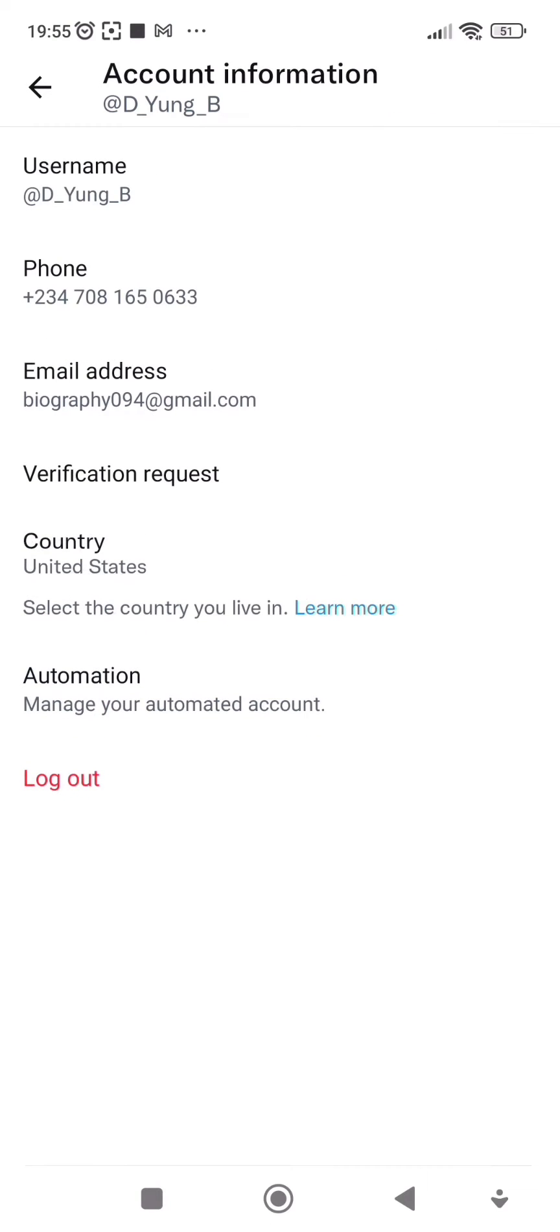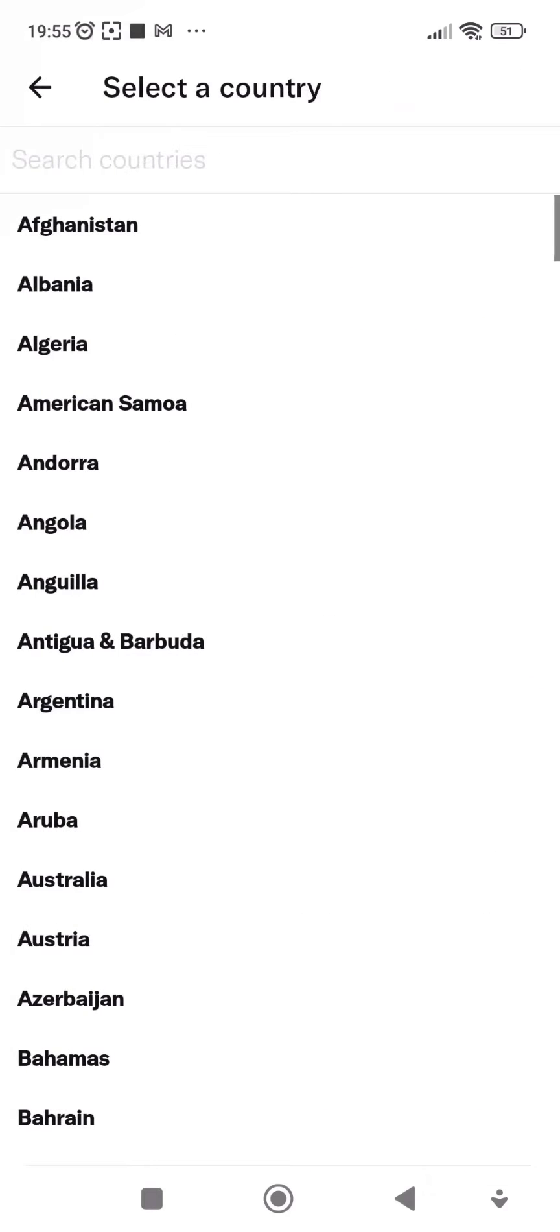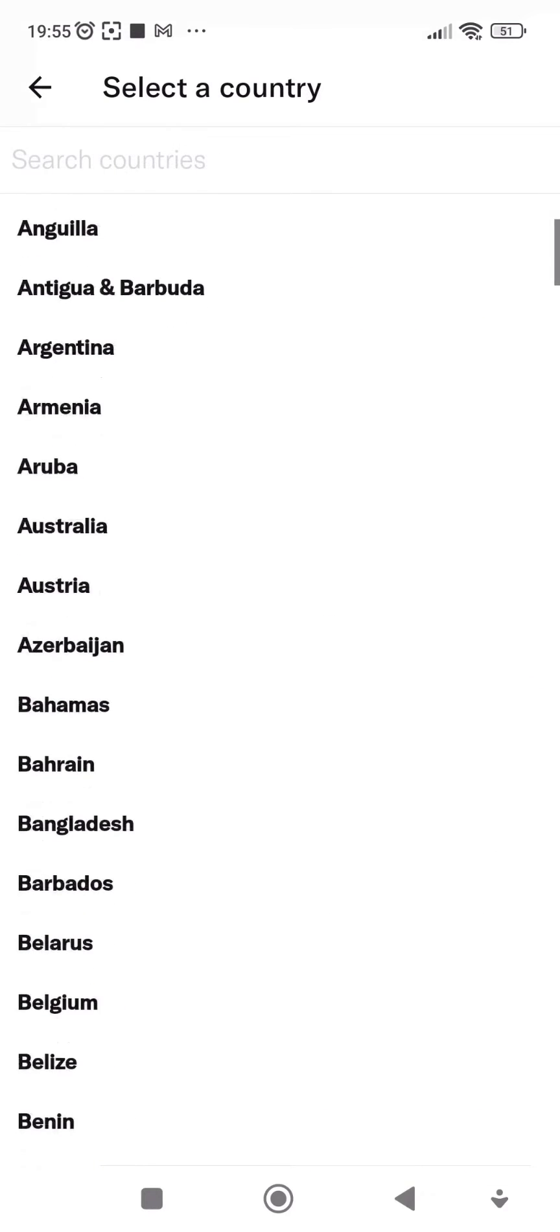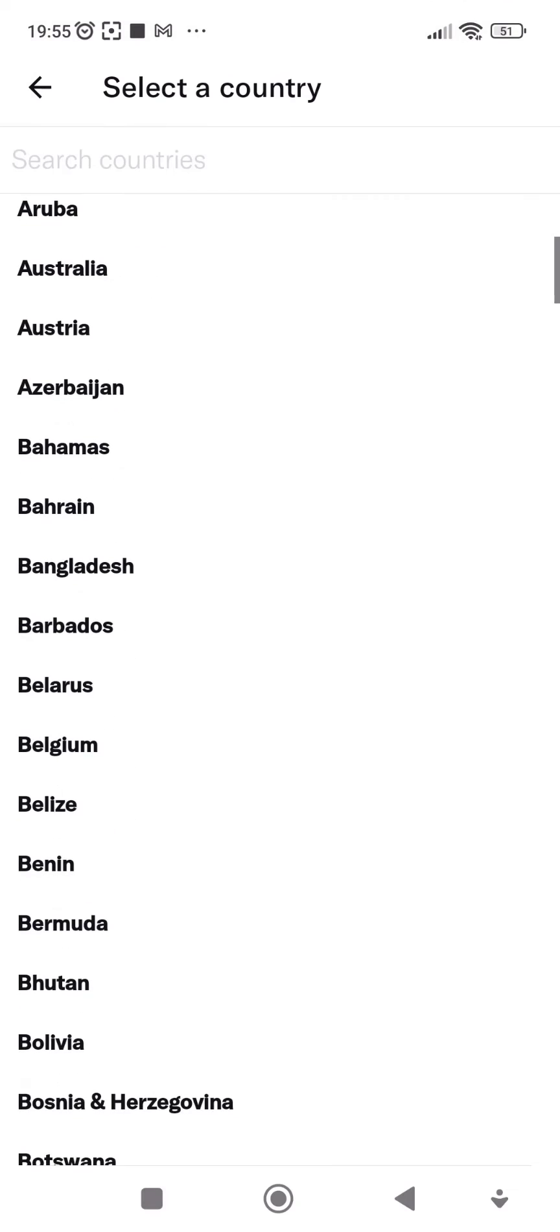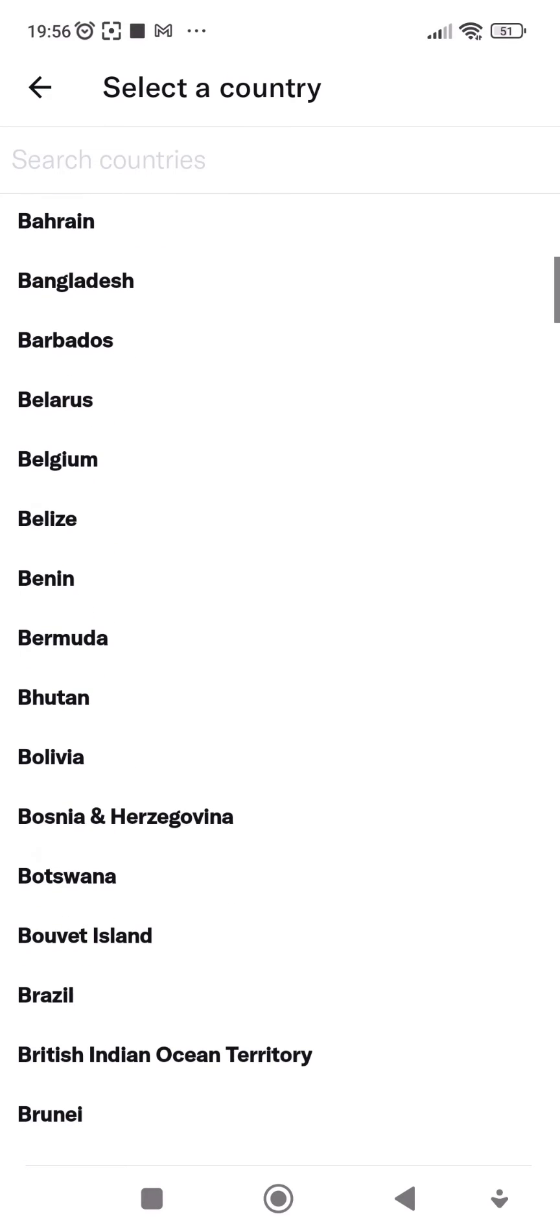Then you see here where is written country. Currently mine is on United States. You click on the country, then you select the country you want to change your Twitter to. For example, if you want to change yours to United States...